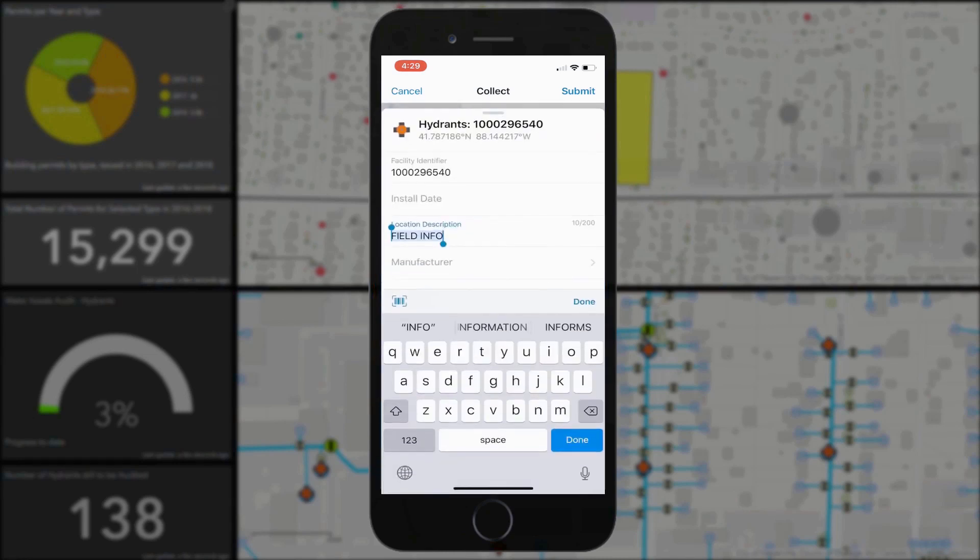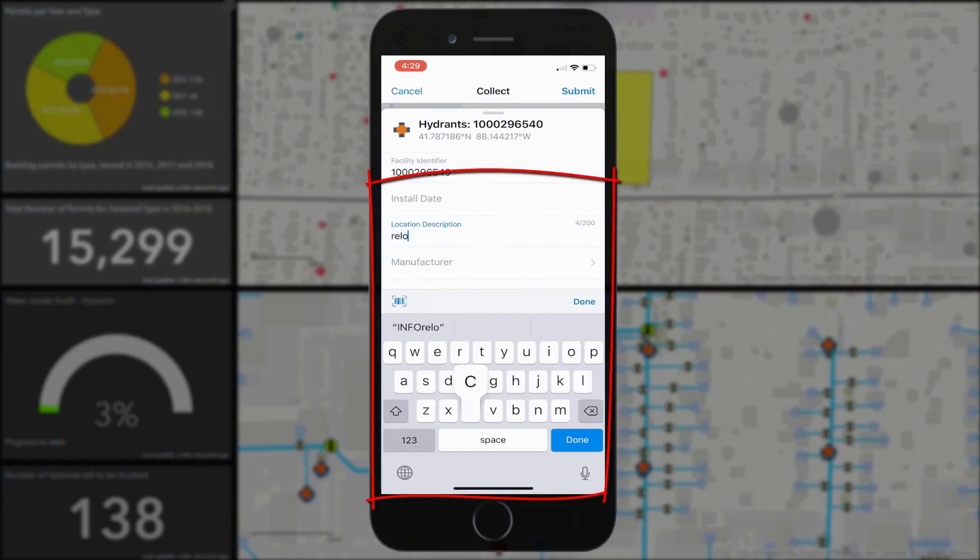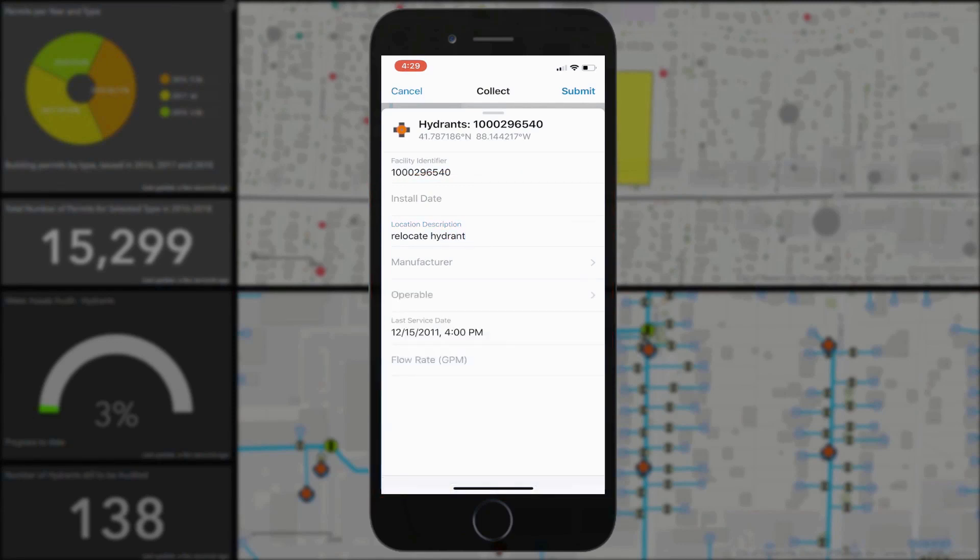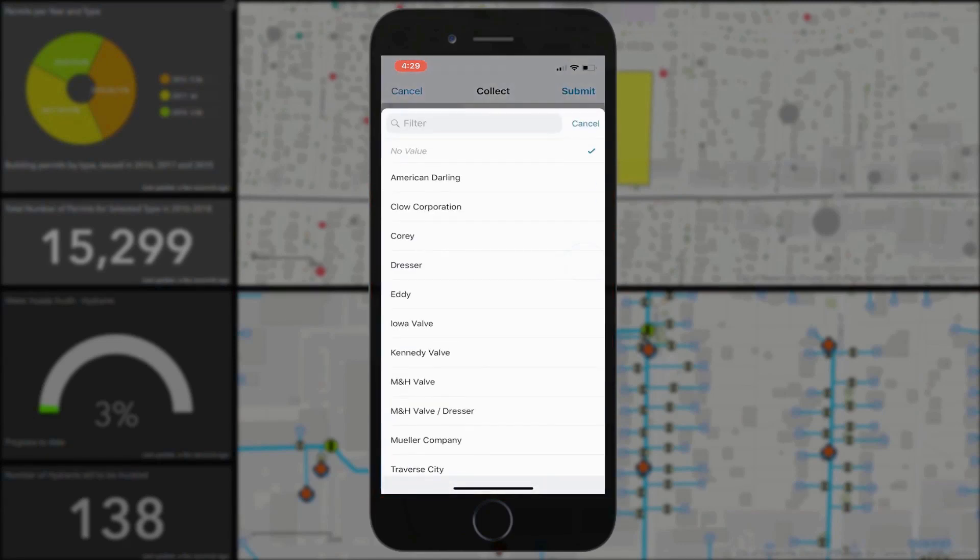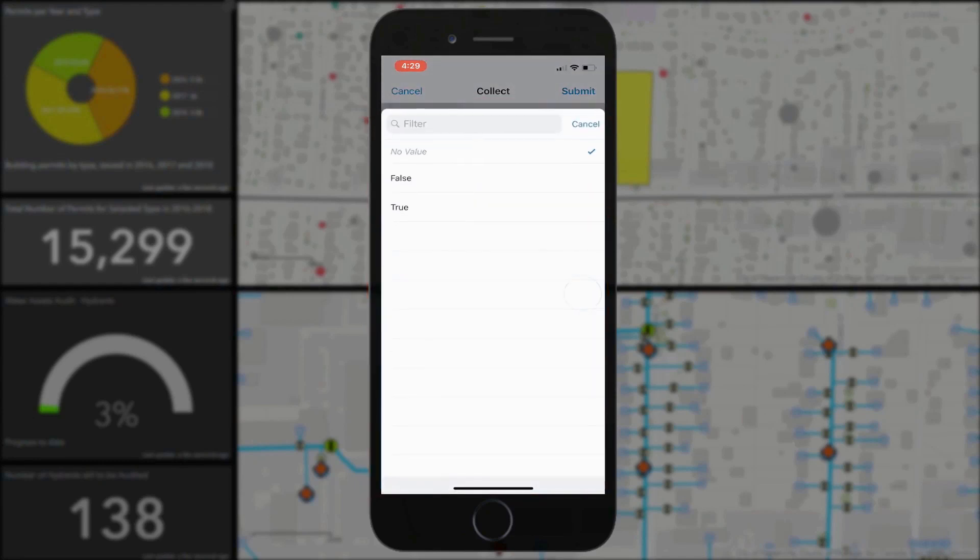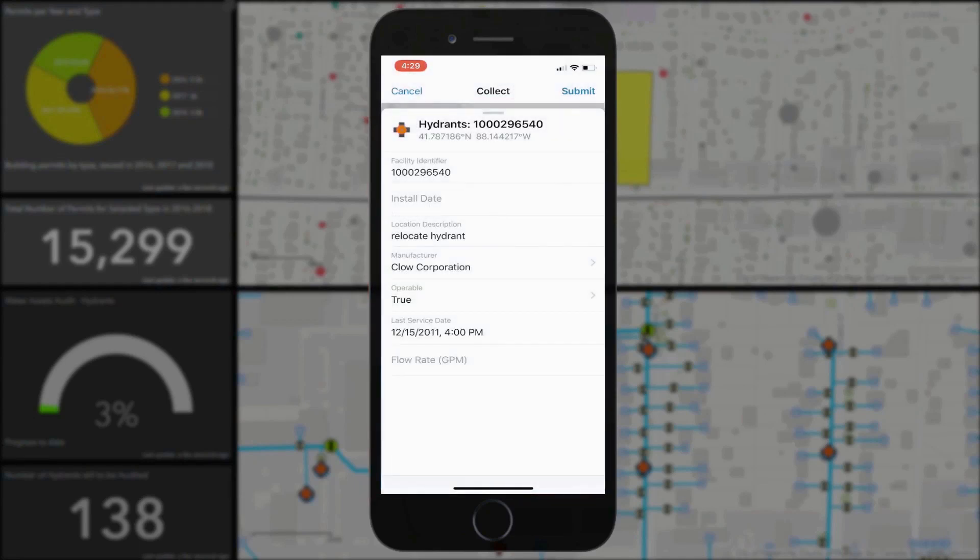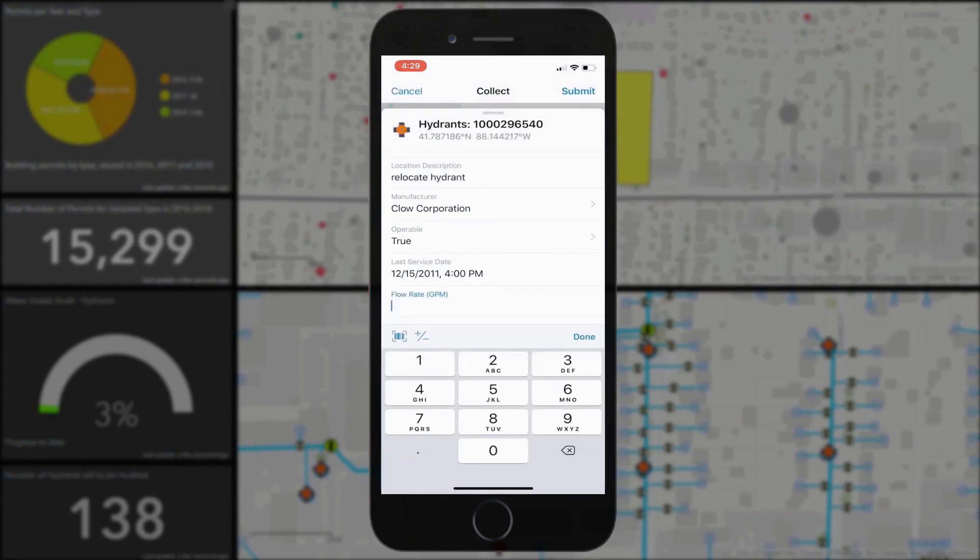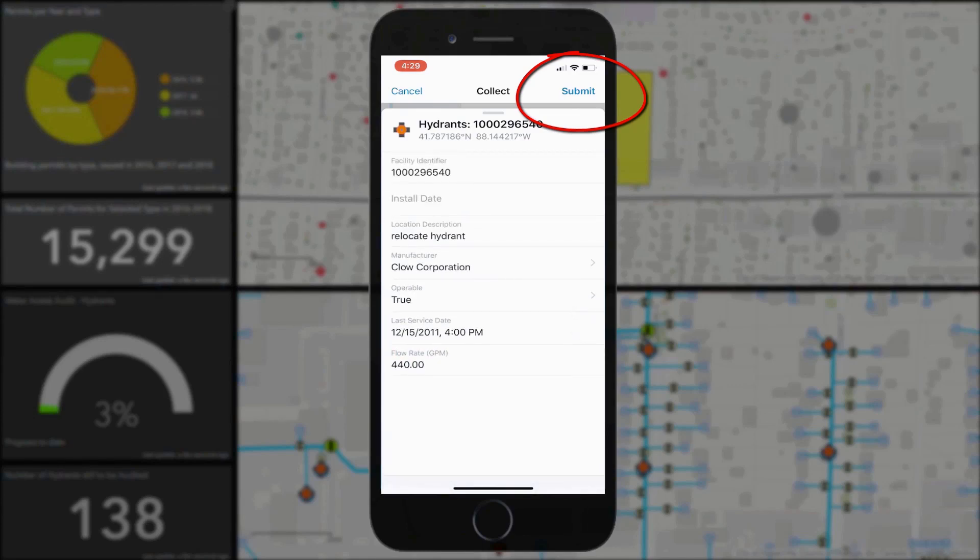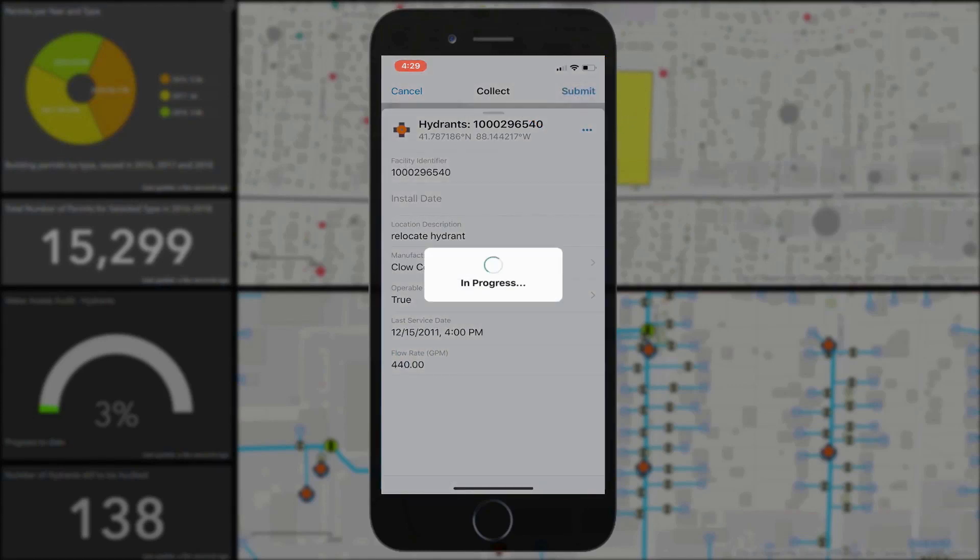Once this is done, the attributes can be updated. In this case we'll change the location description to relocate hydrant, update the manufacturer from a list of possibilities, and set operable and flow rates. Then they click submit and these changes are automatically uploaded to the ArcGIS Online content.